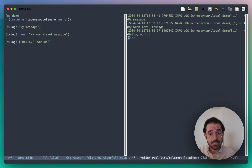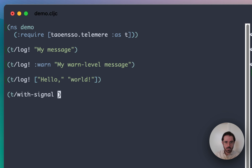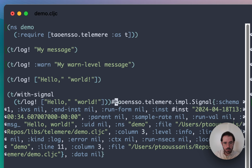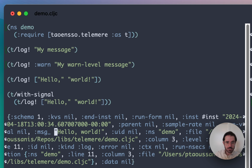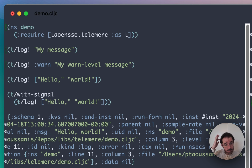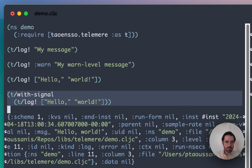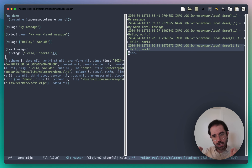If you want to actually inspect the signal which is being generated, because you want to see what it looks like, you can do that easily with this. What you'll see is this is actually the underlying map signal which is being created. In particular, if you look for a few key things, you'll see the message is in here, the level is in here, the namespace is in here, the line number is in here — a bunch of information about the call site and about the data that you're providing. All the handler is doing is processing the signal to output it to the console.